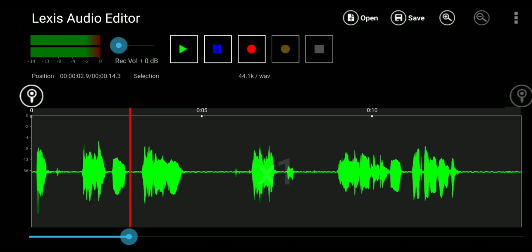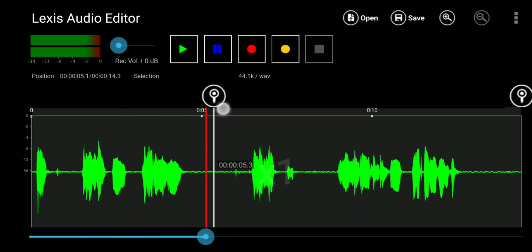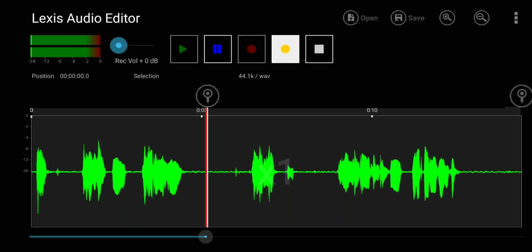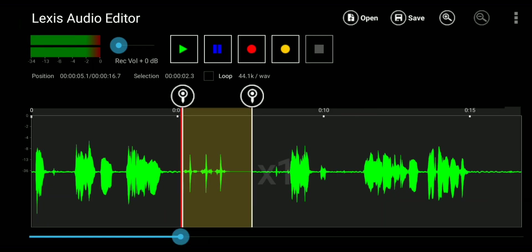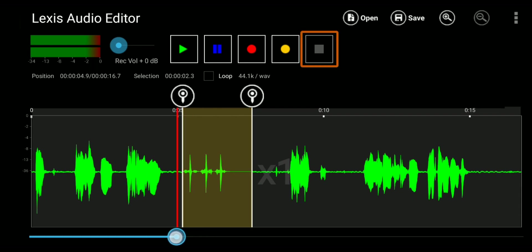Then we have the play button, pause button, record button, and we have another yellow record button that lets you add a recording in the middle of your audio. So let's say if you forgot something to say in your recording, you can add it later. And next to it, we have the stop button.